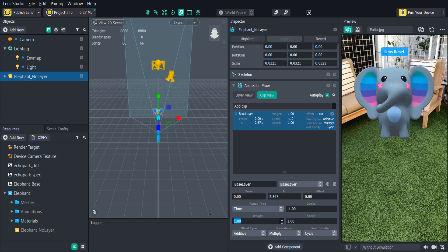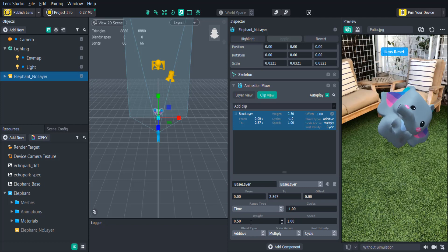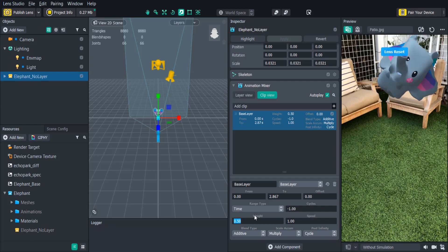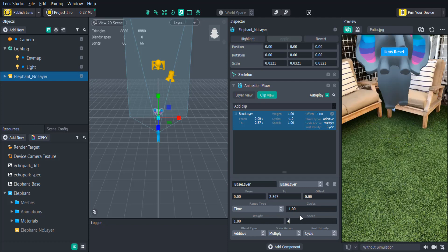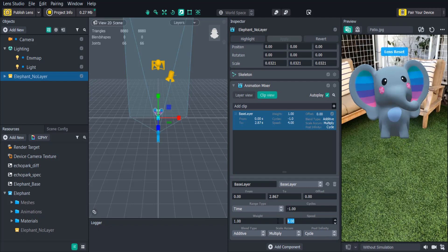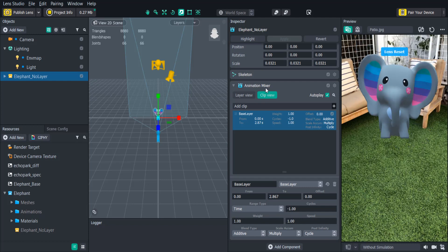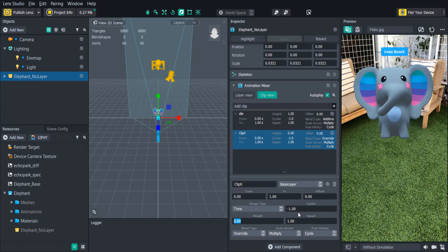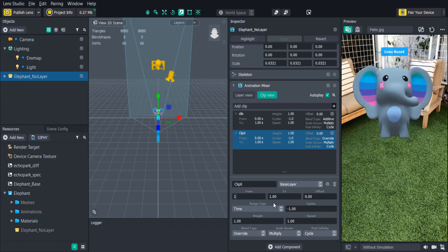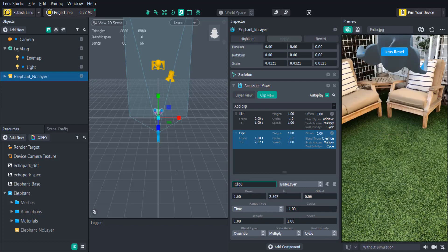The weight will determine how much influence the object's joints will have when they animate, and the speed controls how fast the animation plays. By adding a clip to the clip view and changing the different parameters, you can customize your animation into smaller sections, which will be useful if you want to have different animations occur depending on the user's input.